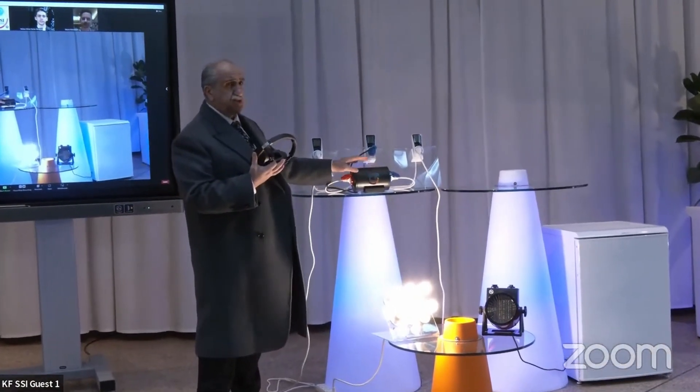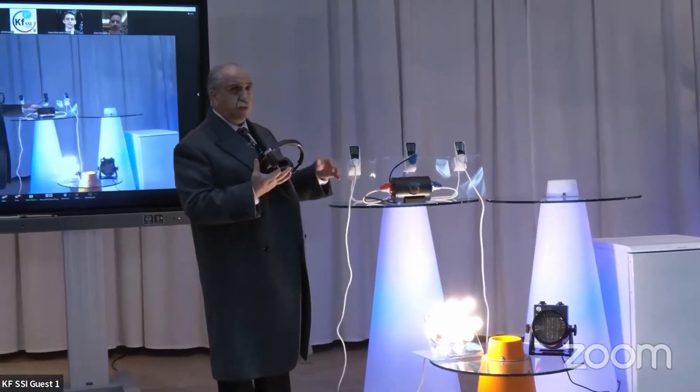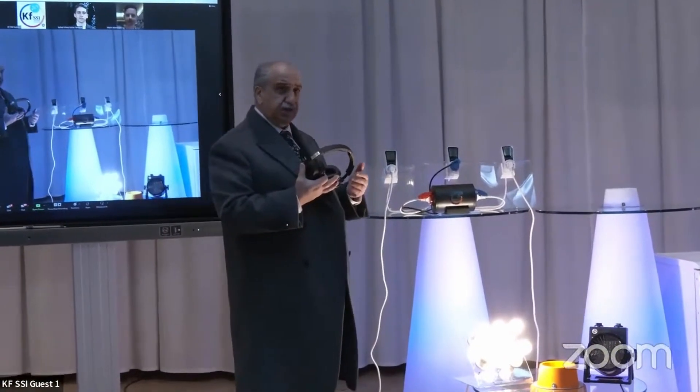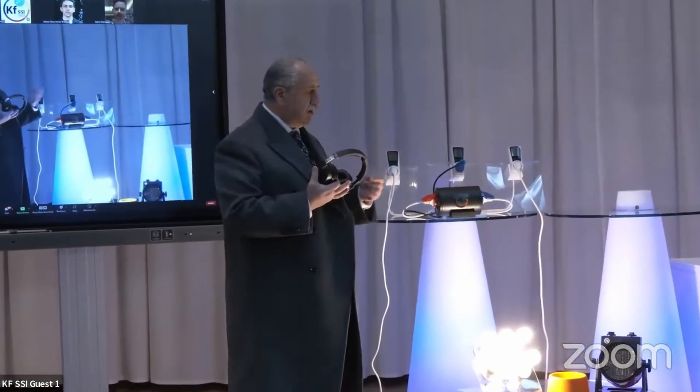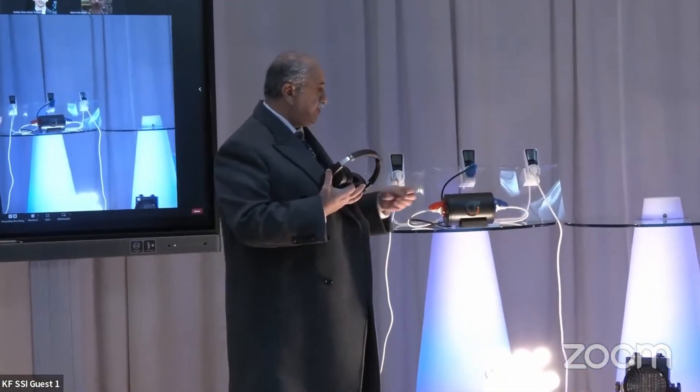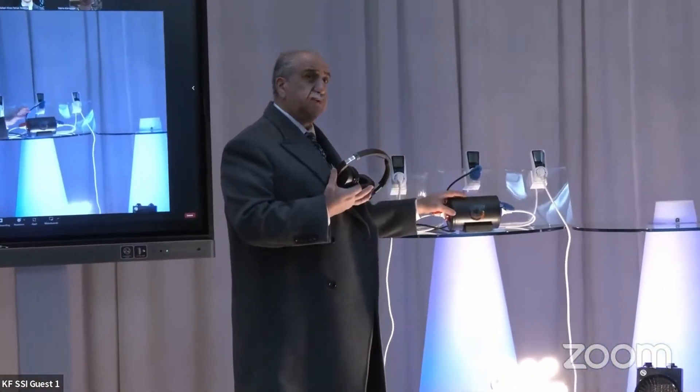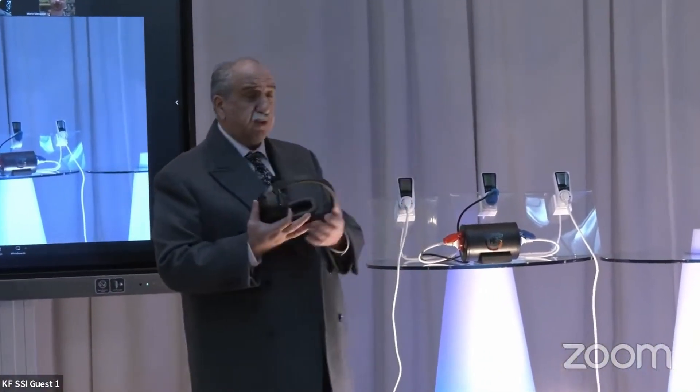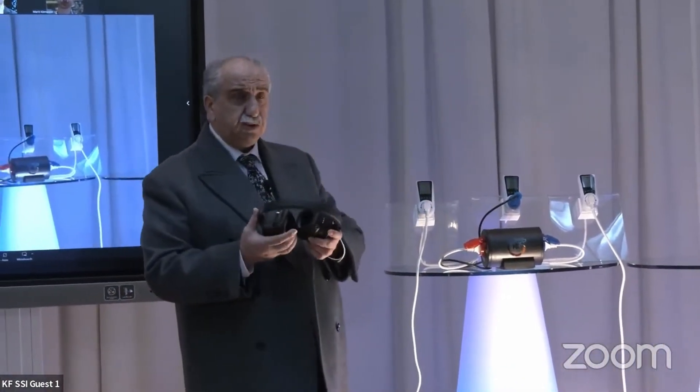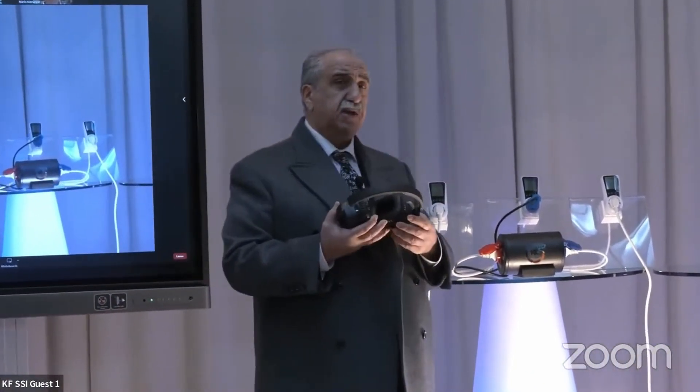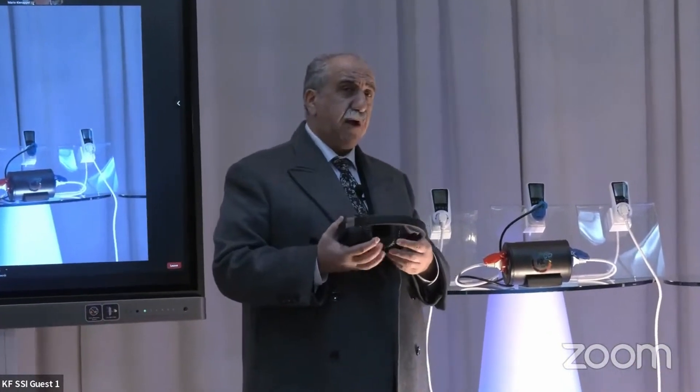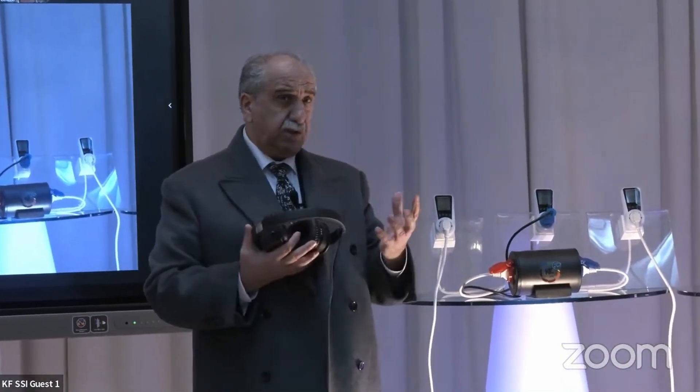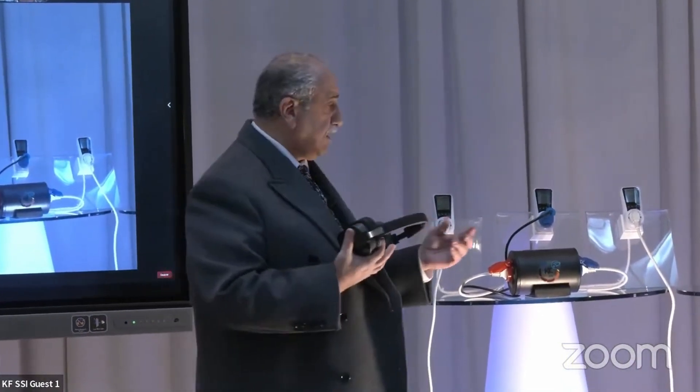In a short time, what we have developed back in Keshe Foundation laboratories, these become independent generators. This is what we launched as gas electric power units. Those units are working in our laboratories.